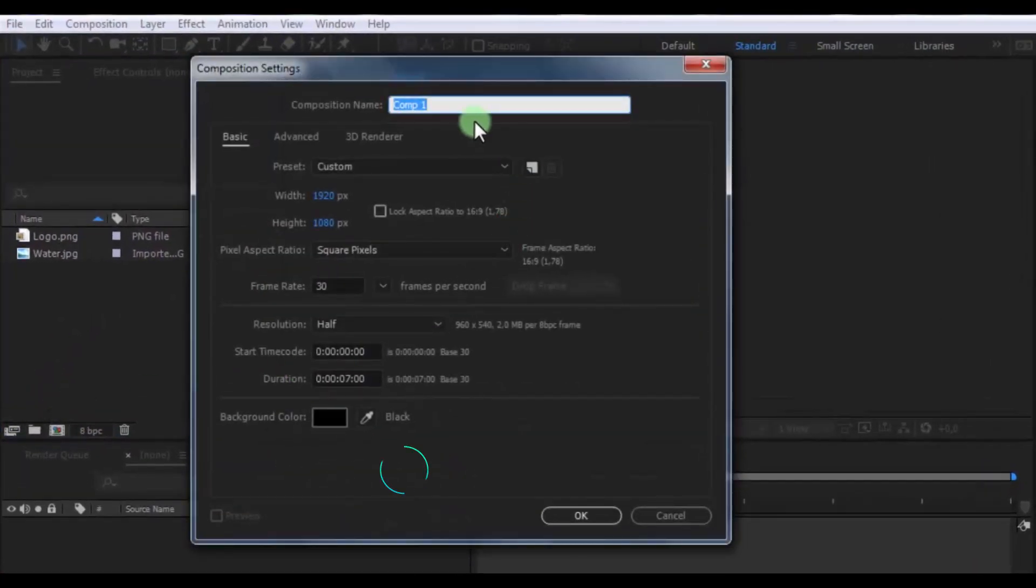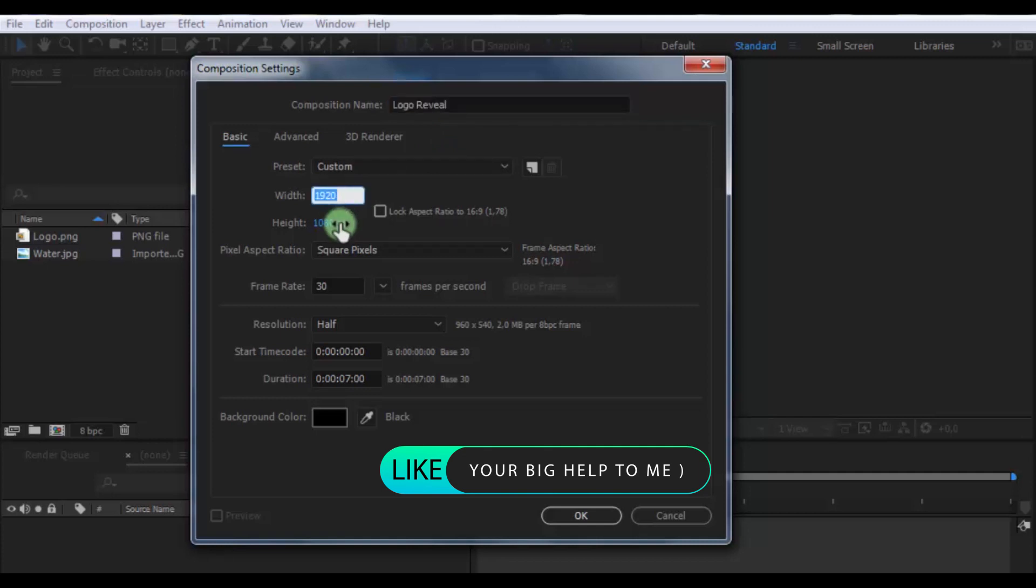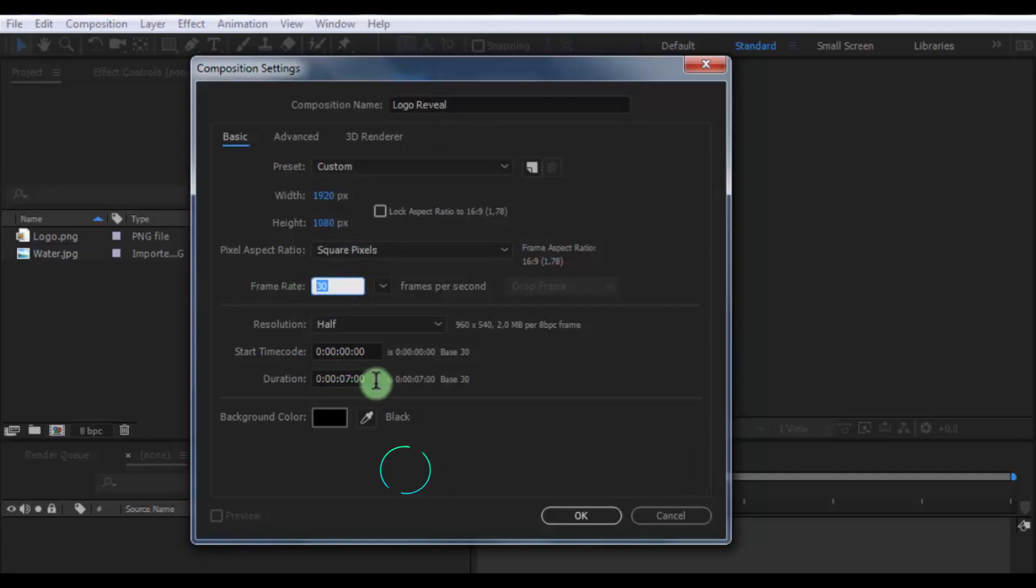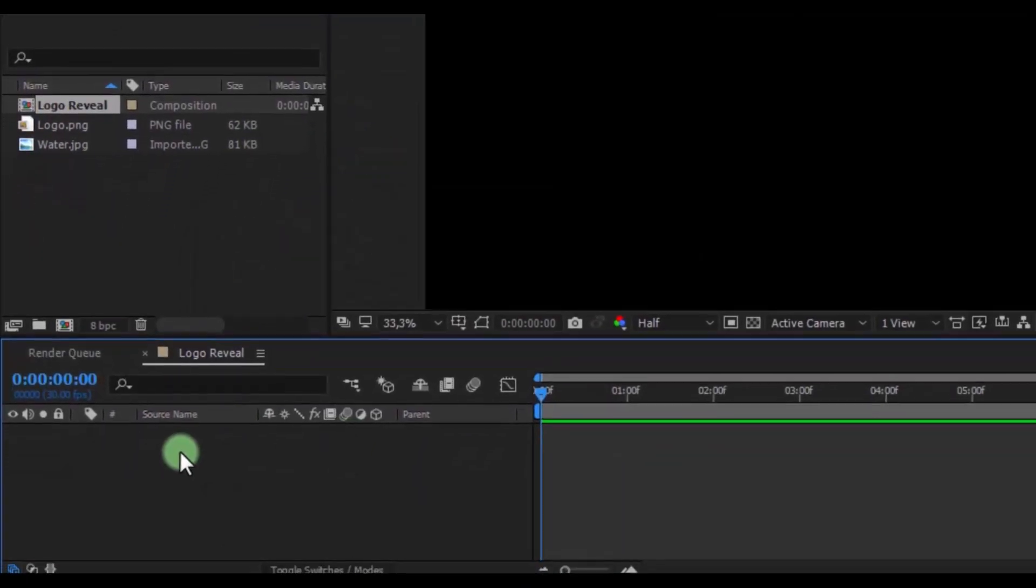Create new composition. Name is logo reveal. Size of screen full HD. Frame rate 30. Duration 7 seconds. Click OK.